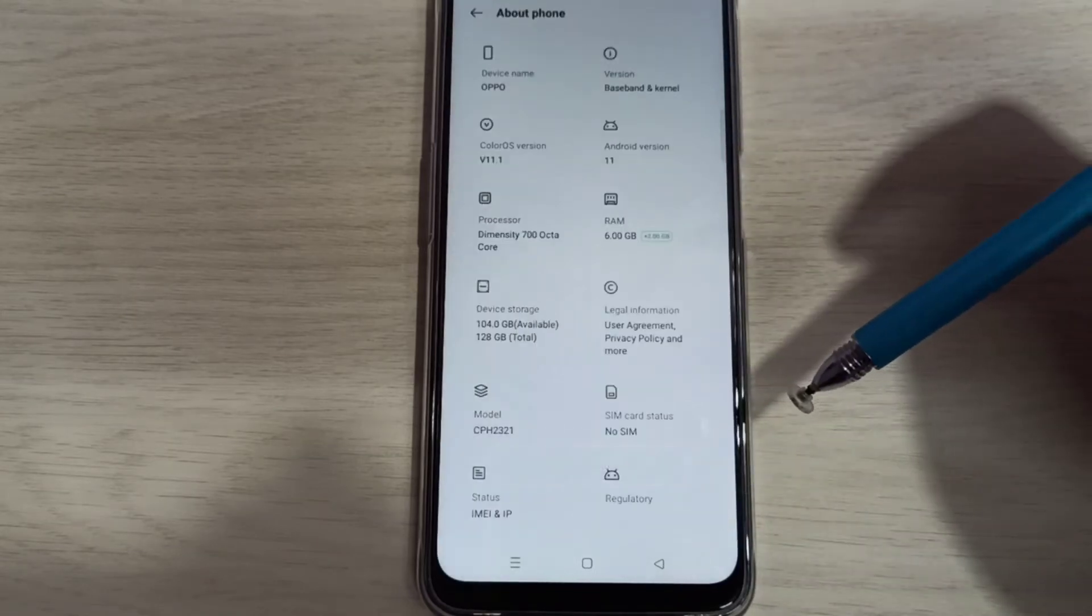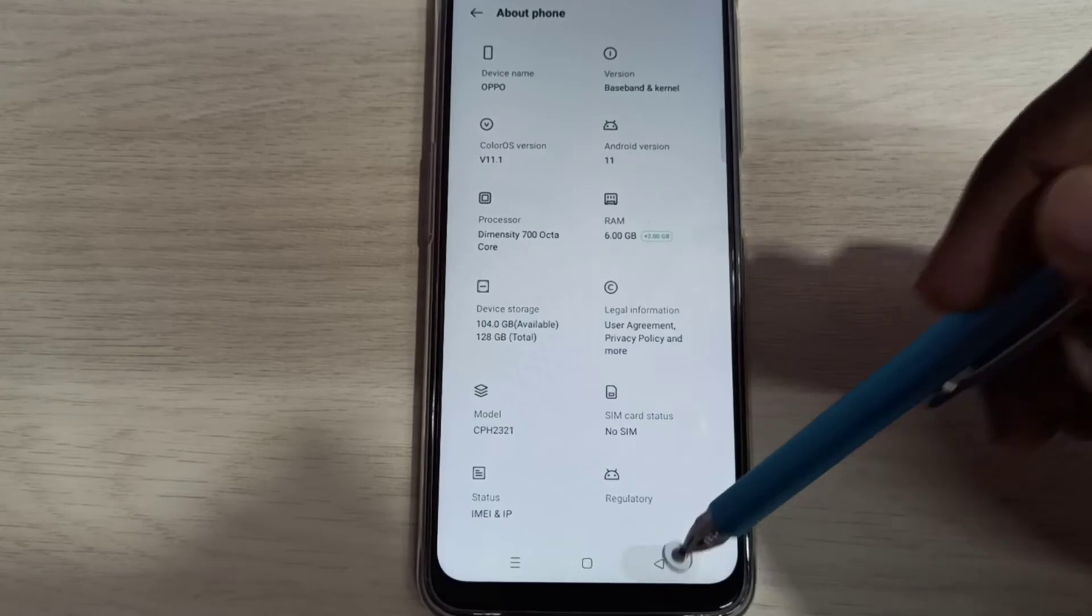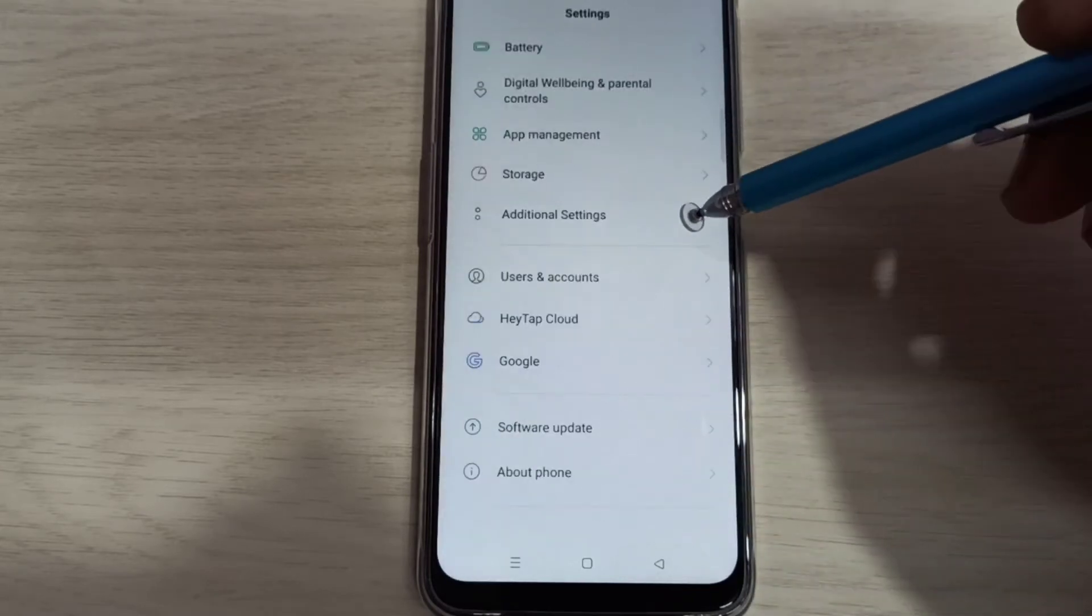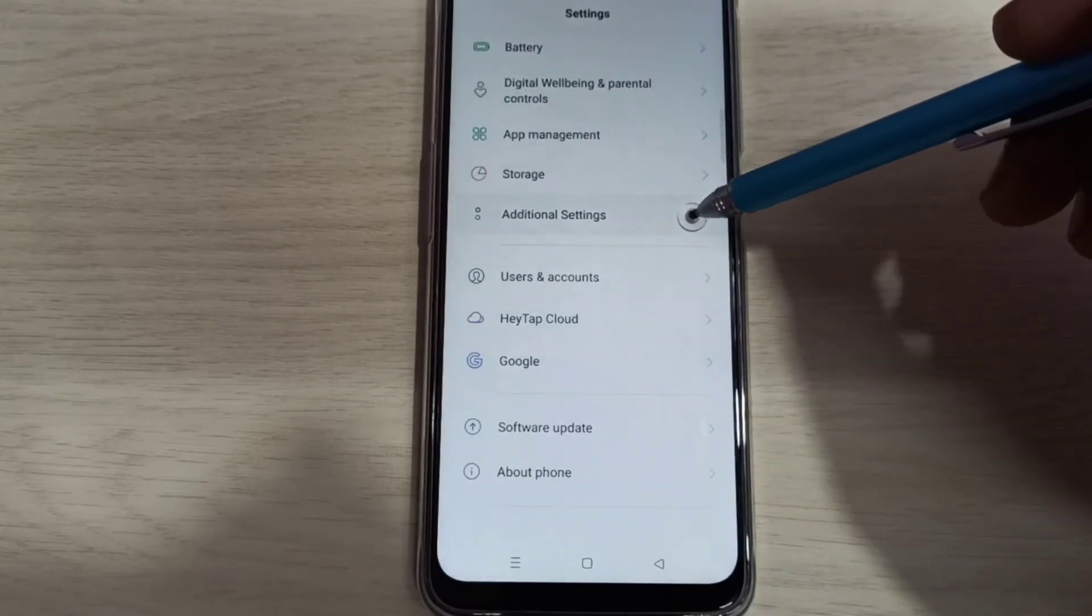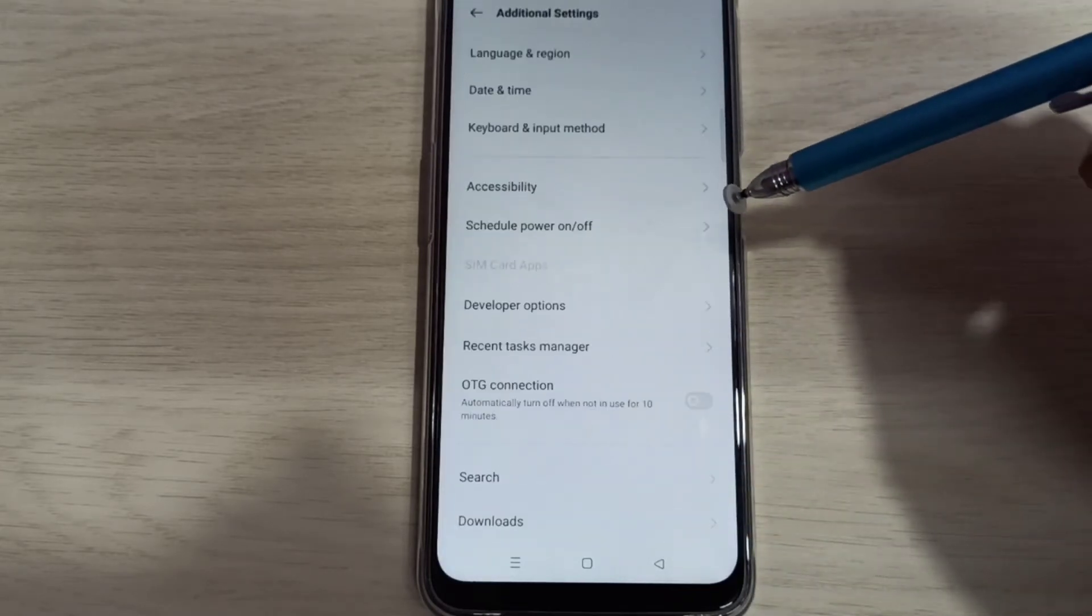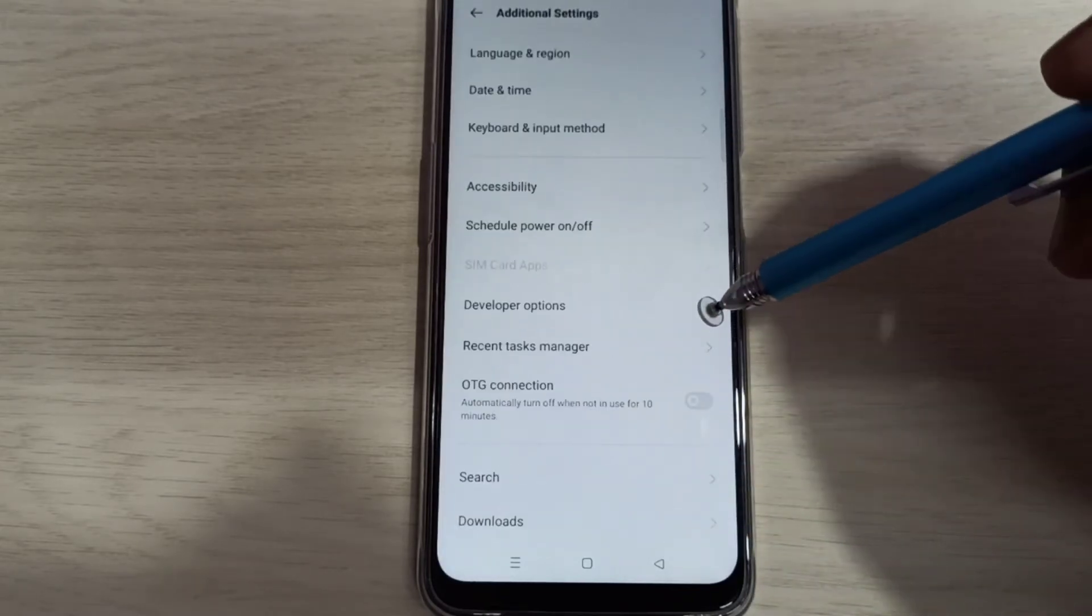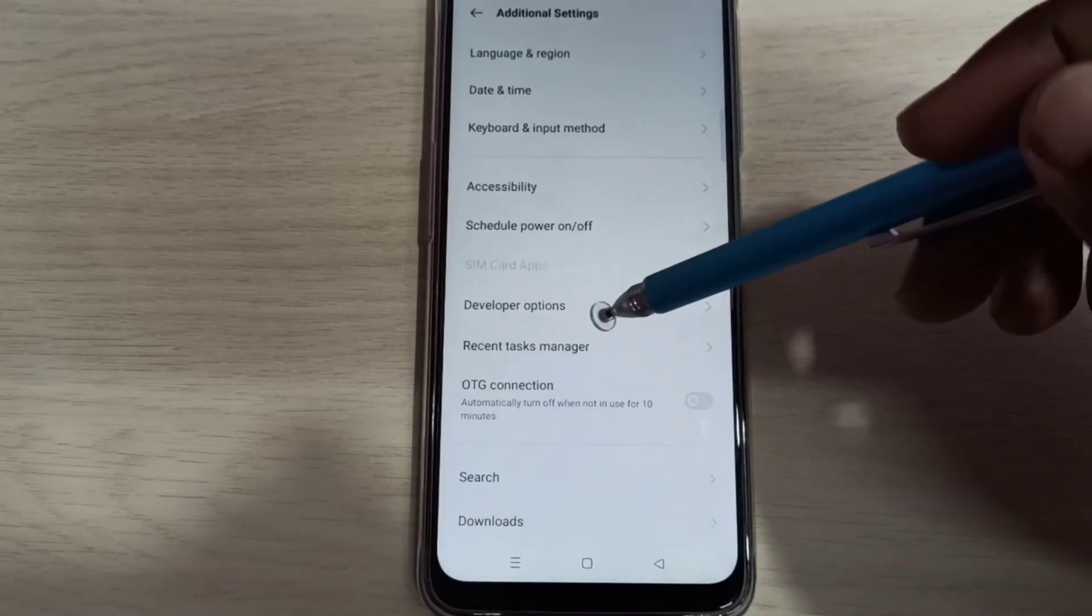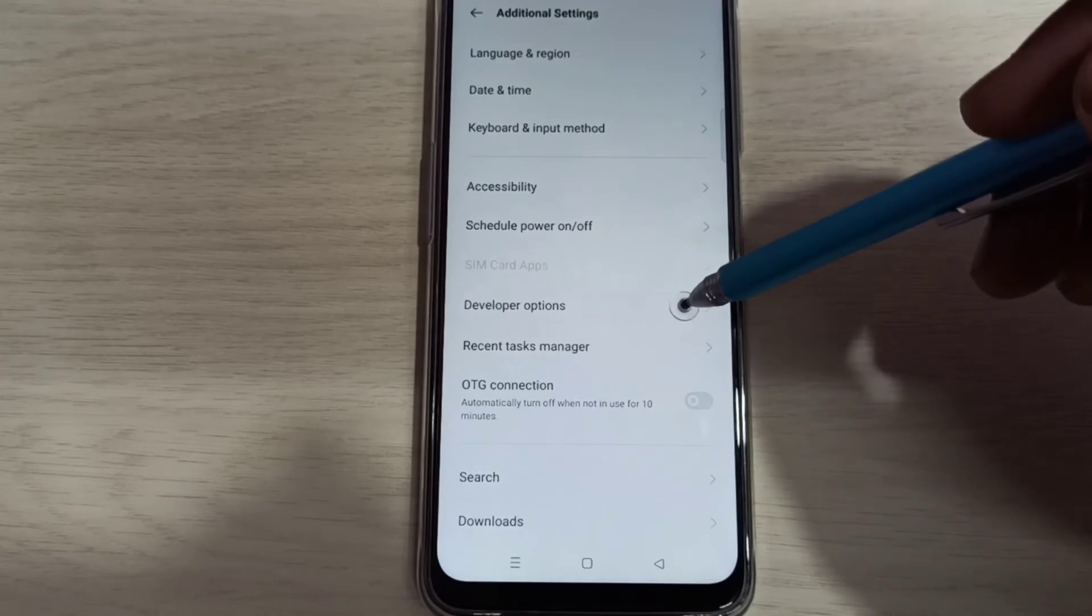Go back, go back, then select additional settings. Here you can see developer options, select it.